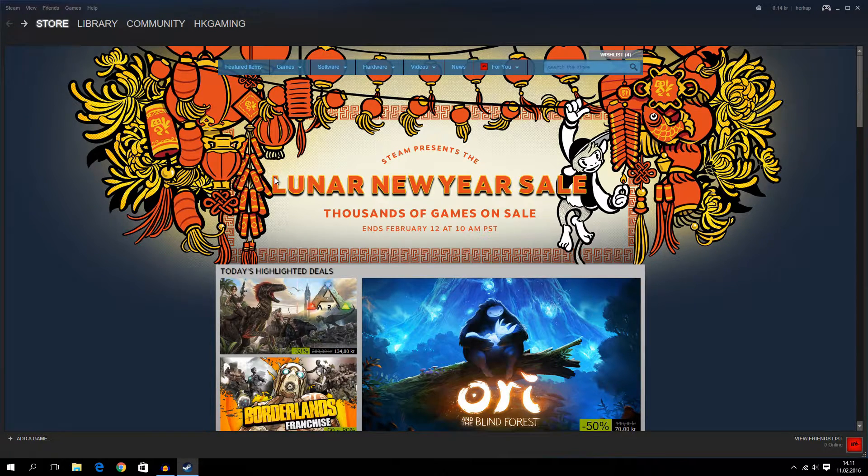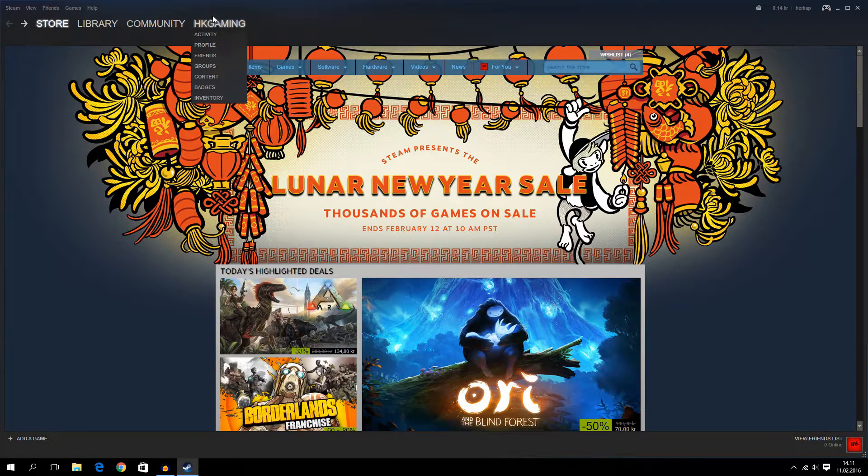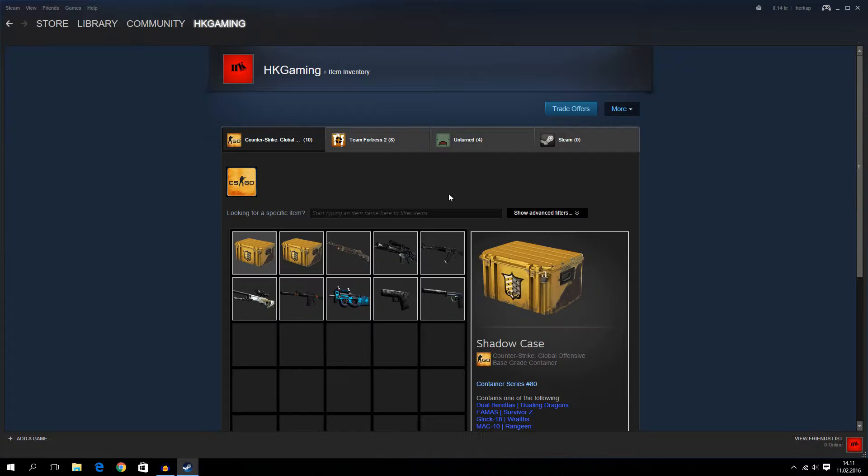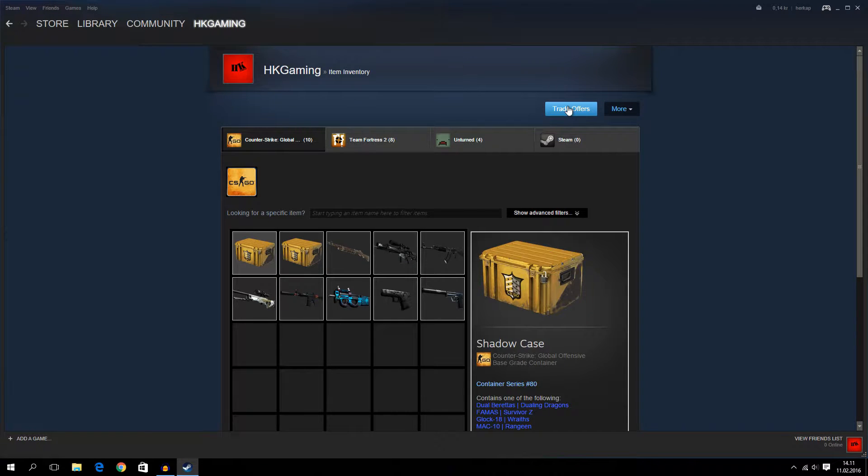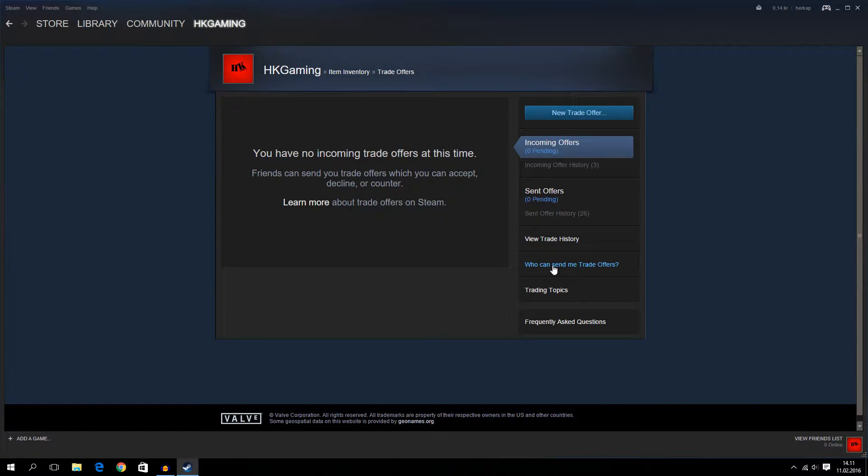How to find it? All you have to do is go to your username over here, go to Inventory, Trade Offers, then who can send me Trade Offers?